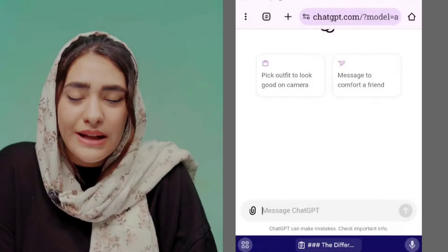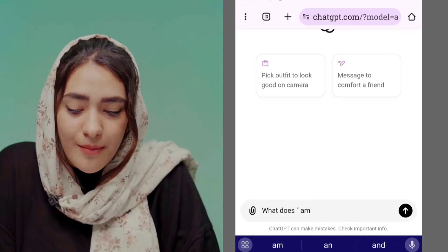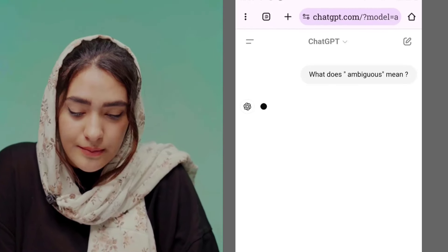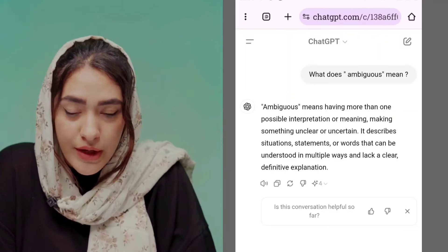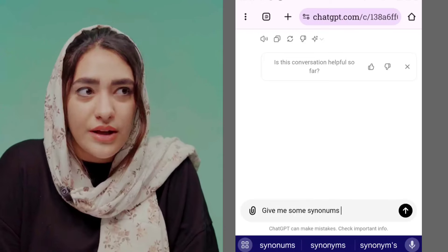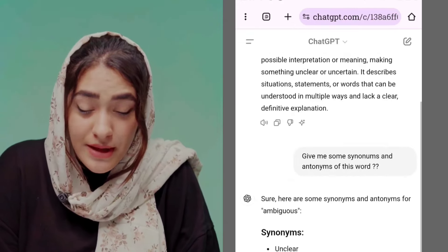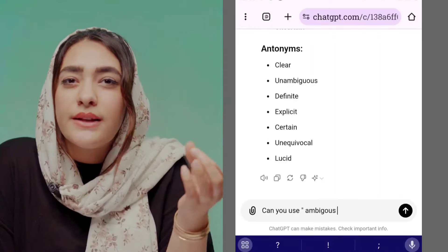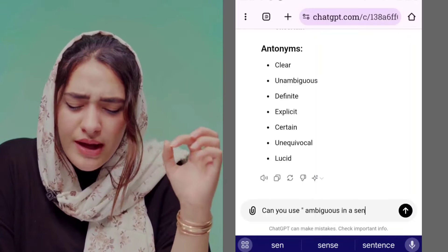The first thing you can do is ask for a word definition. Simply ask ChatGPT for the definition of any word you're learning — for example, 'What does ambiguous mean?' And here comes ChatGPT with the definition. For the second part, you can ask ChatGPT to provide synonyms and antonyms: 'Can you give me some synonyms and antonyms for ambiguous?' Then you can ask for contextual usage: 'Can you use ambiguous in a sentence?'